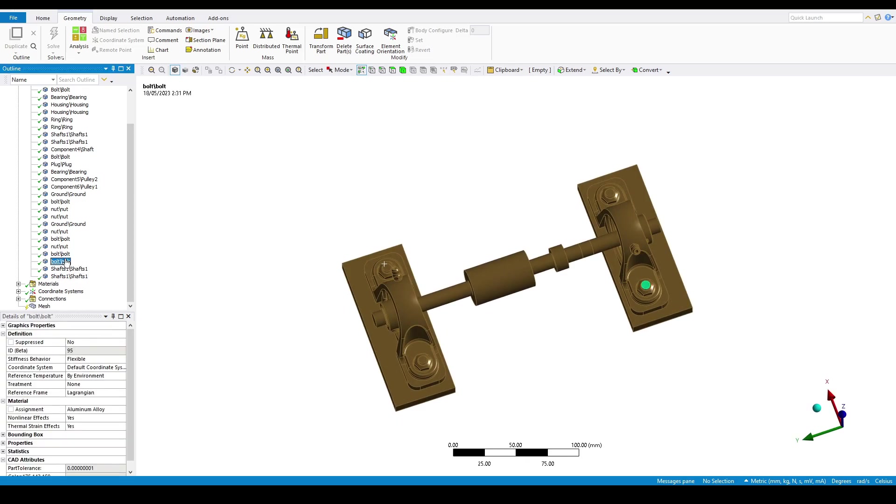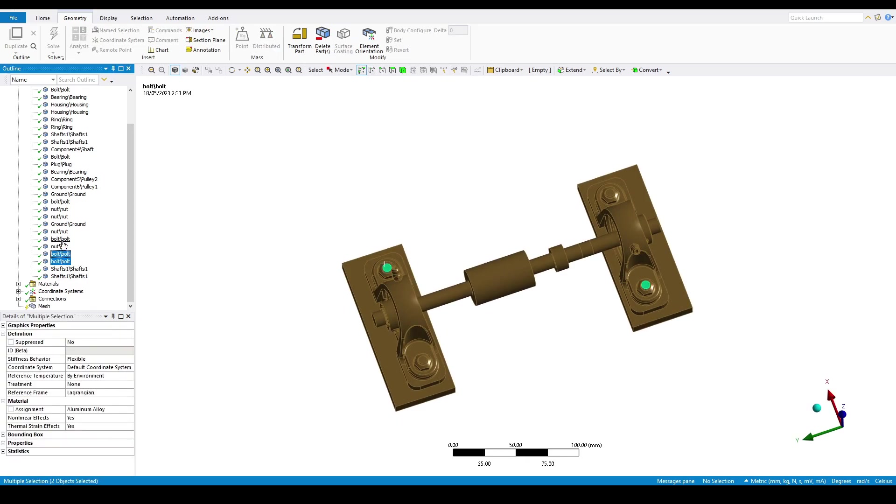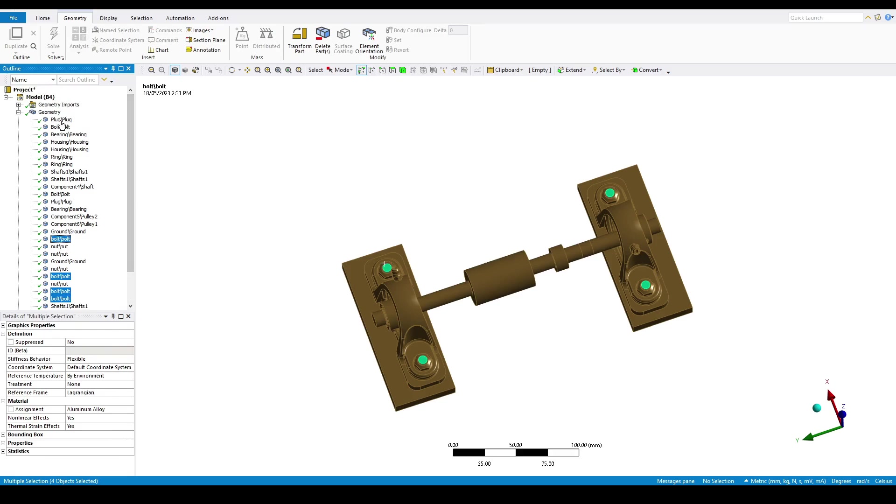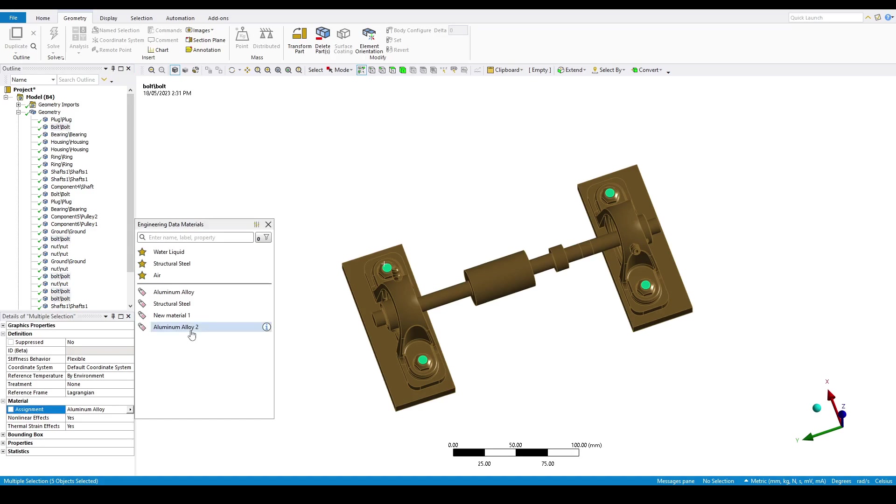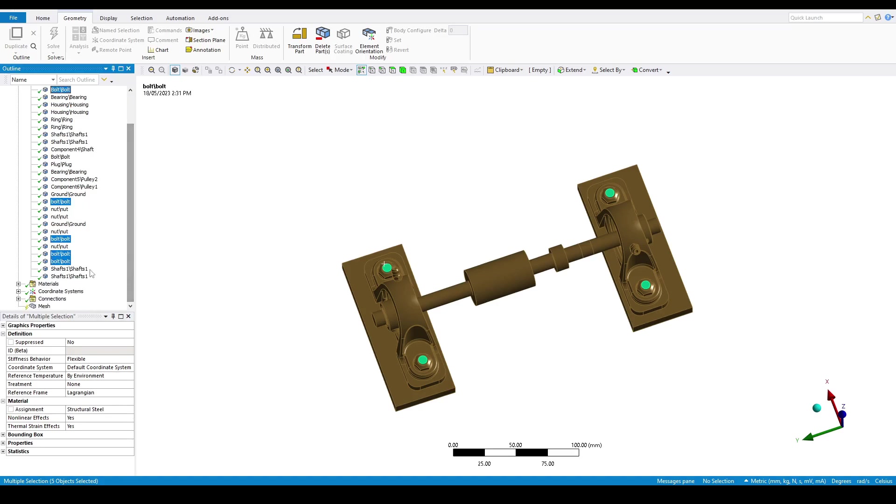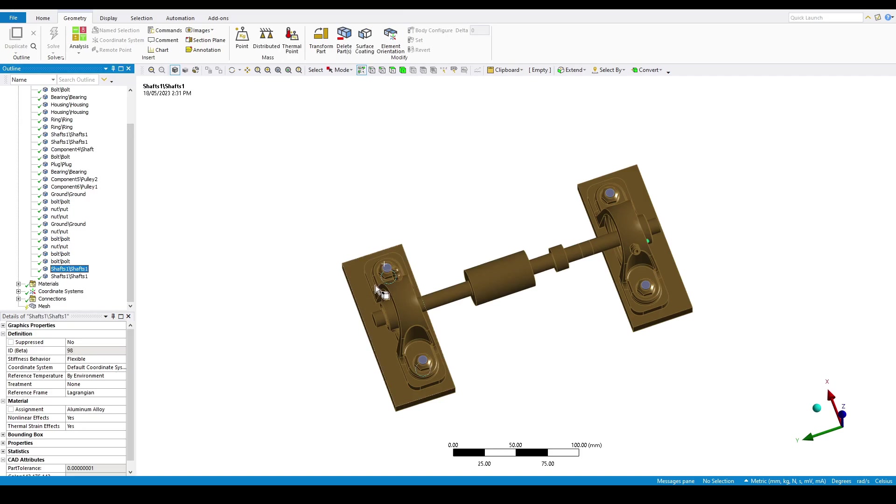Now, let's individually select all of the bolts while holding control. And we can change the assignment for these back to structural steel. And this change is again reflected by the change in color.